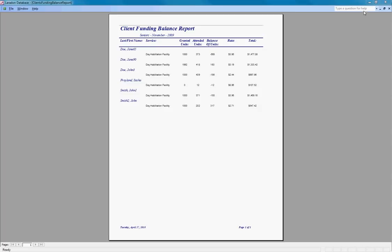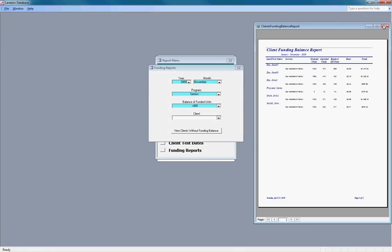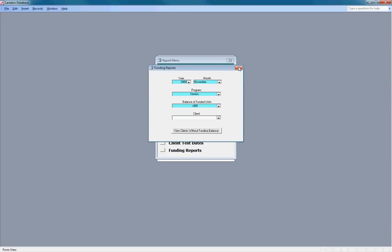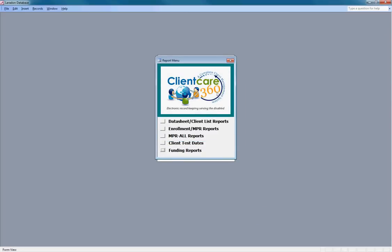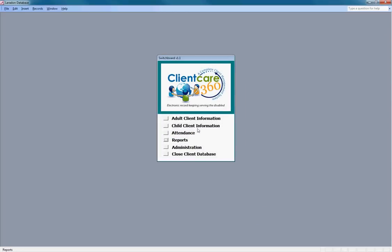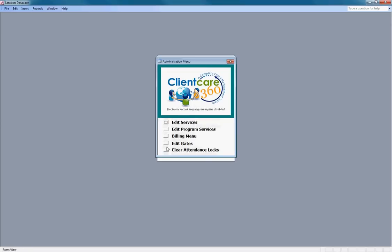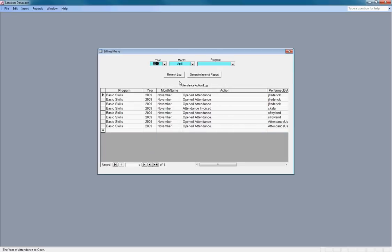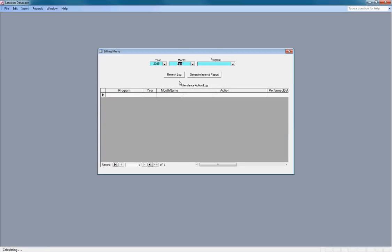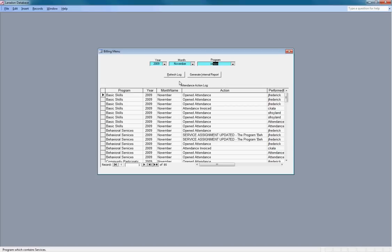Now if we look at, if we submit the monthly billing report, see how a client with negative balance shows up there. Again, only administrators could do that. If we look at the billing menu, 2009, November senior.